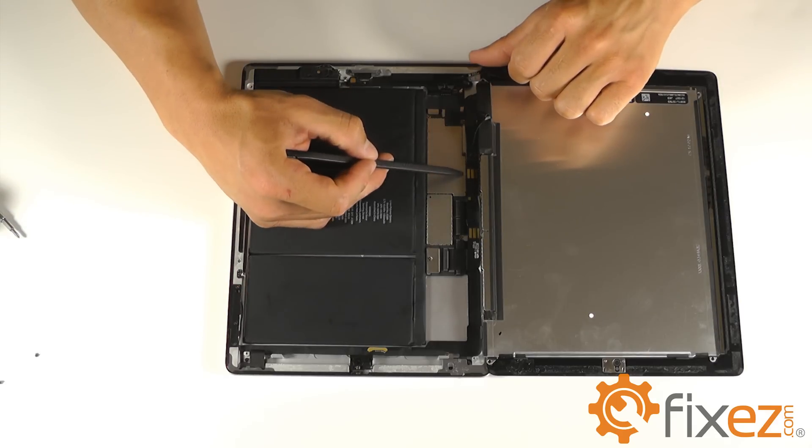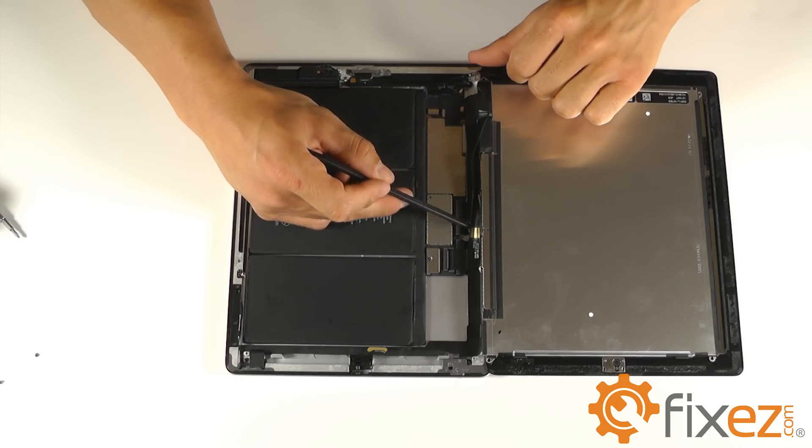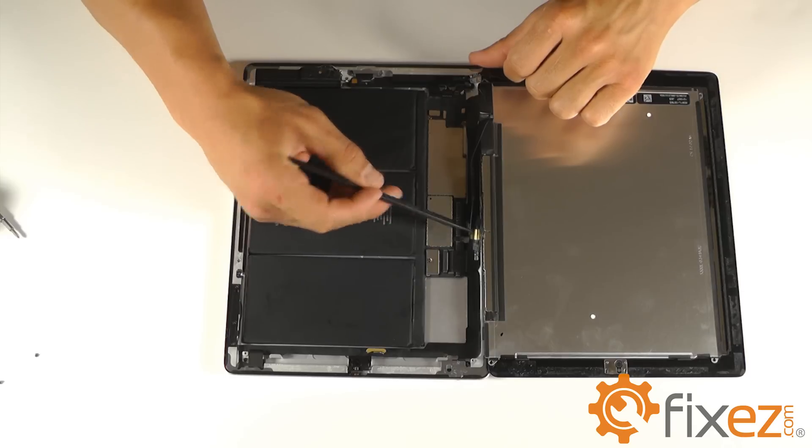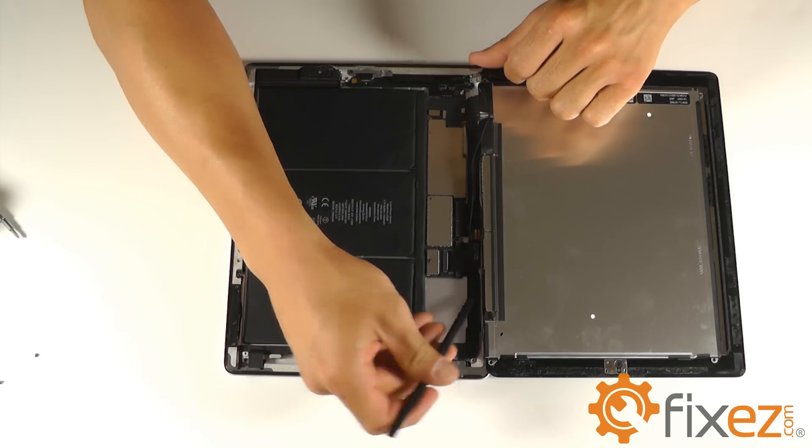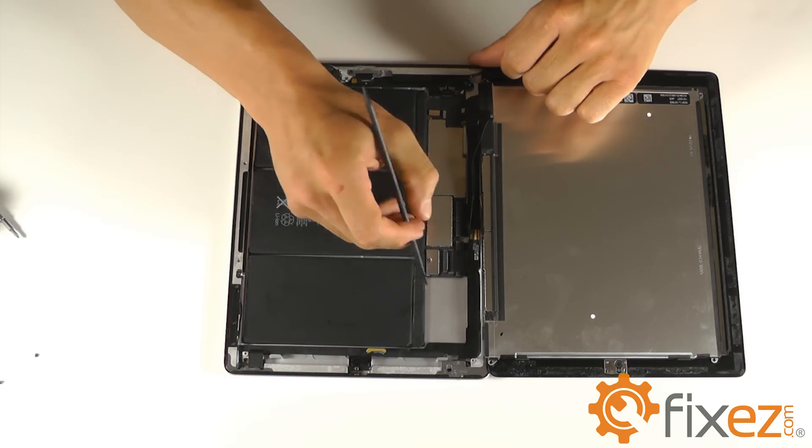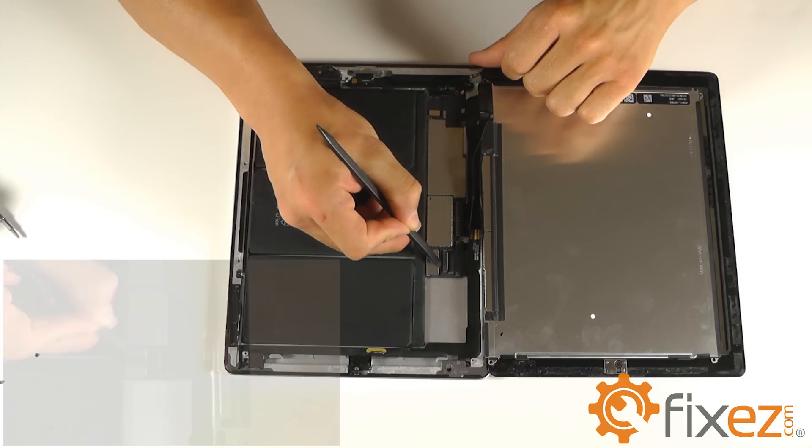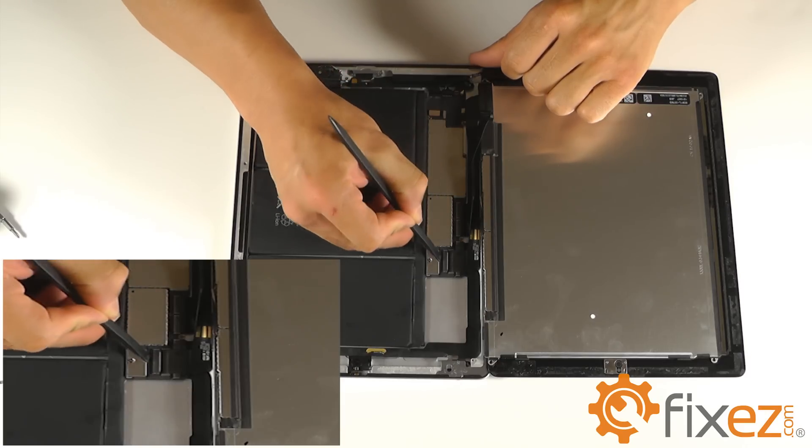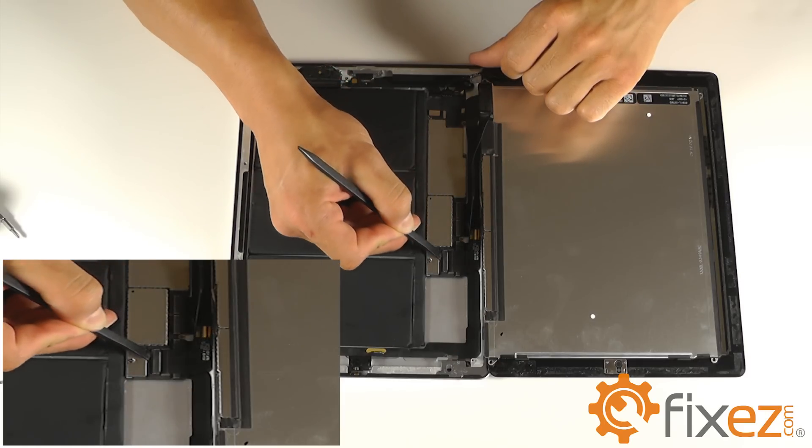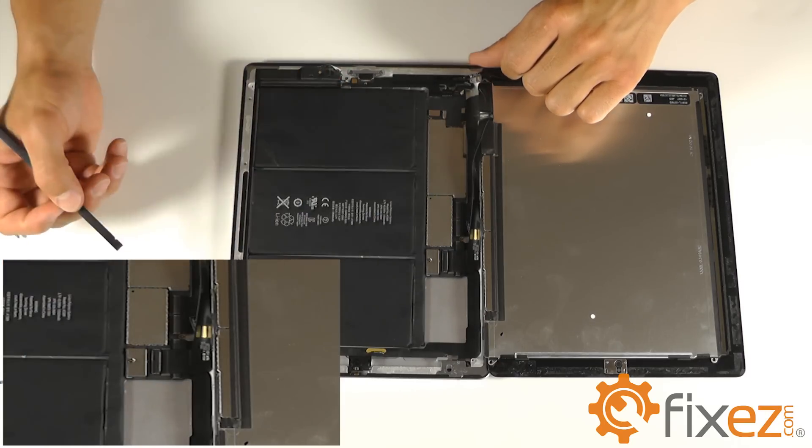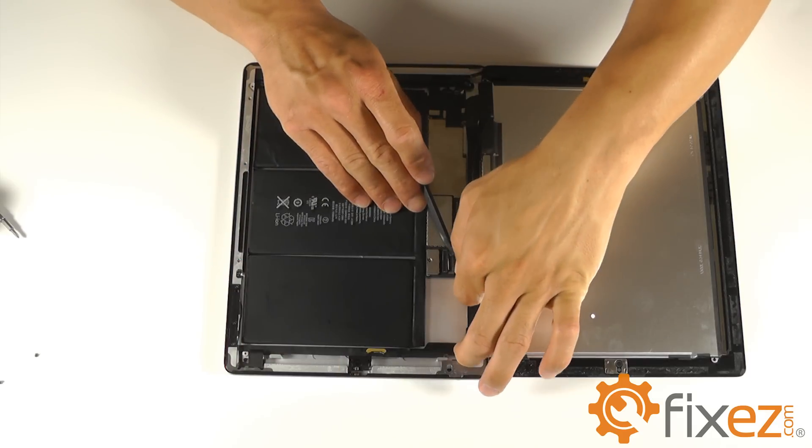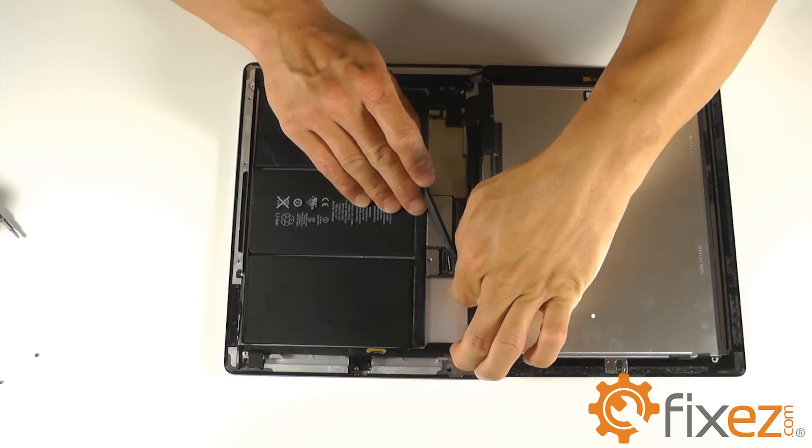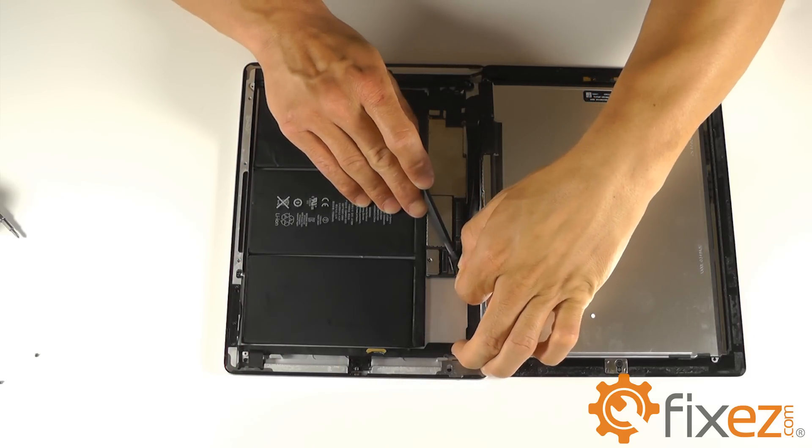Notice that the LCD also has a ribbon cable. We can follow that ribbon cable back to its socket which is located on the motherboard and recognize its locking tab. This locking tab needs to be flipped up in a 90 degree fashion before the ribbon cable can be released.